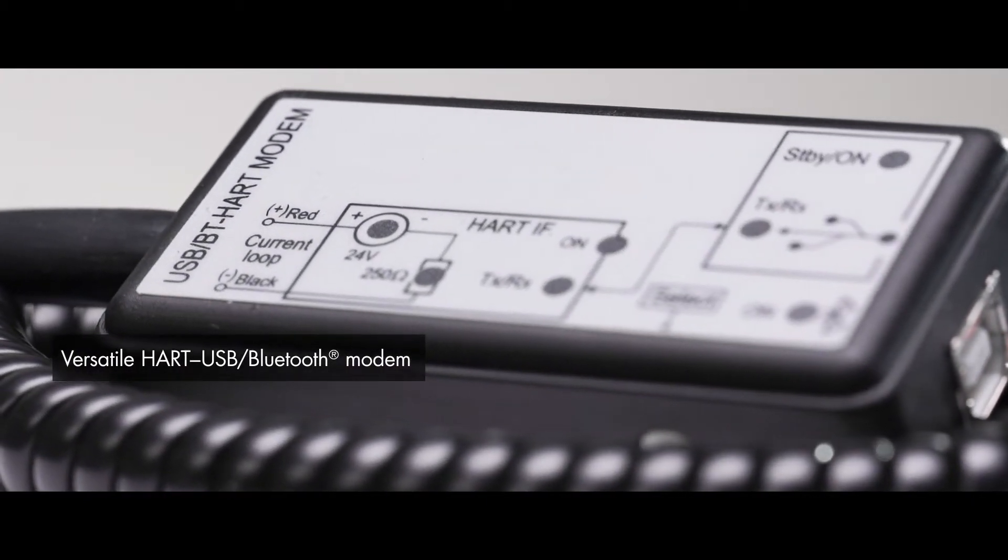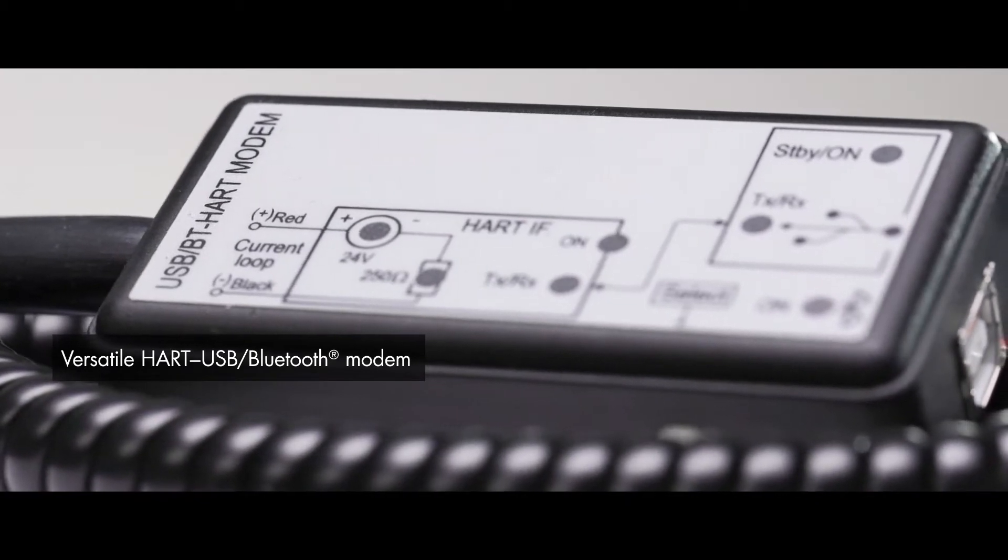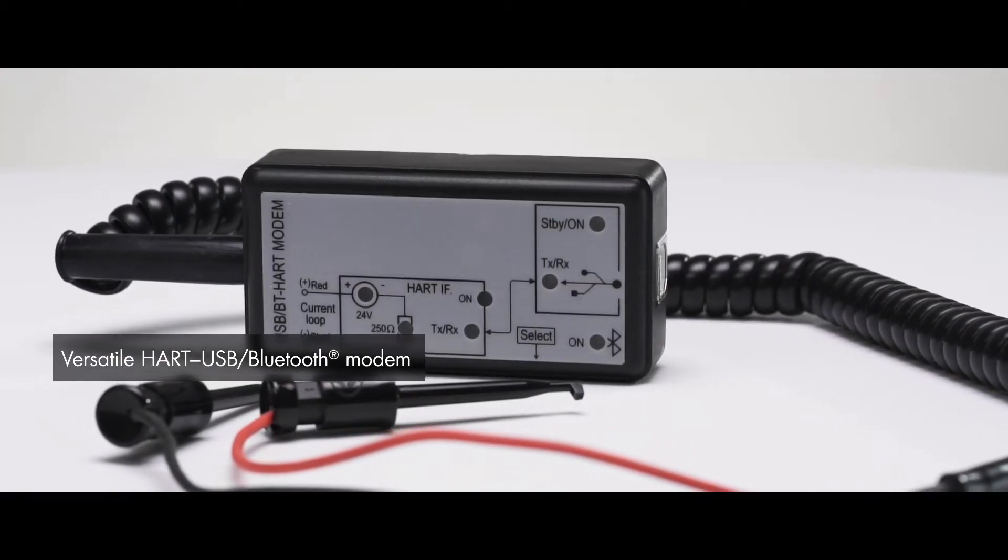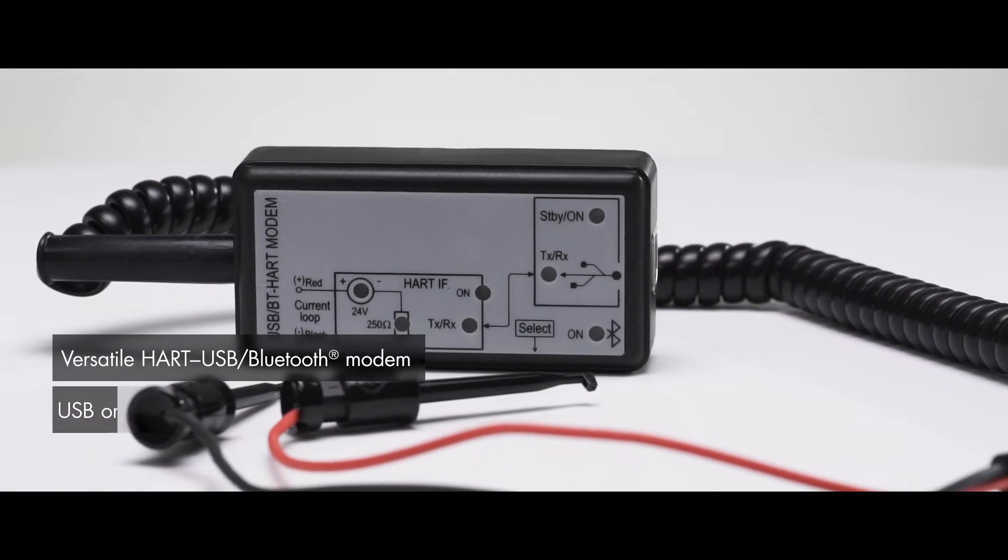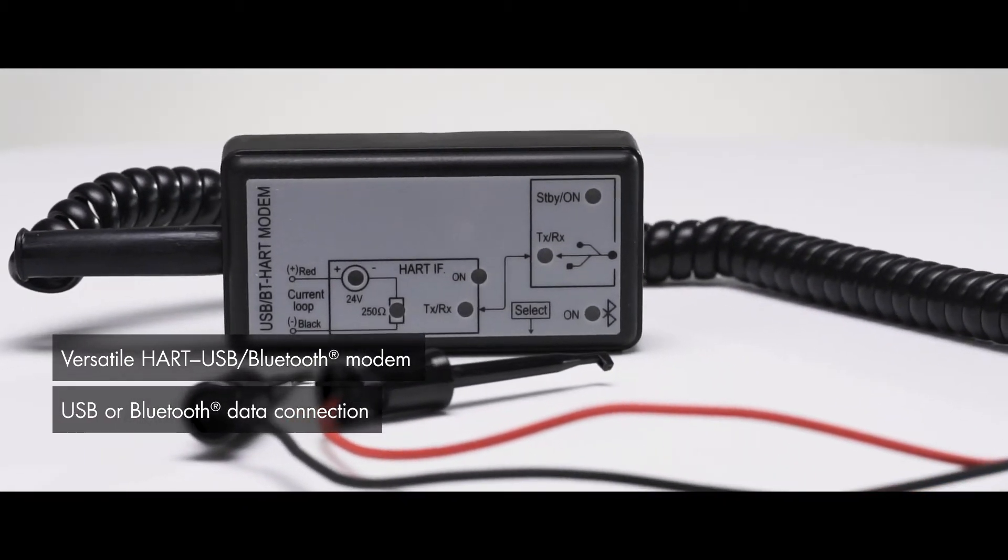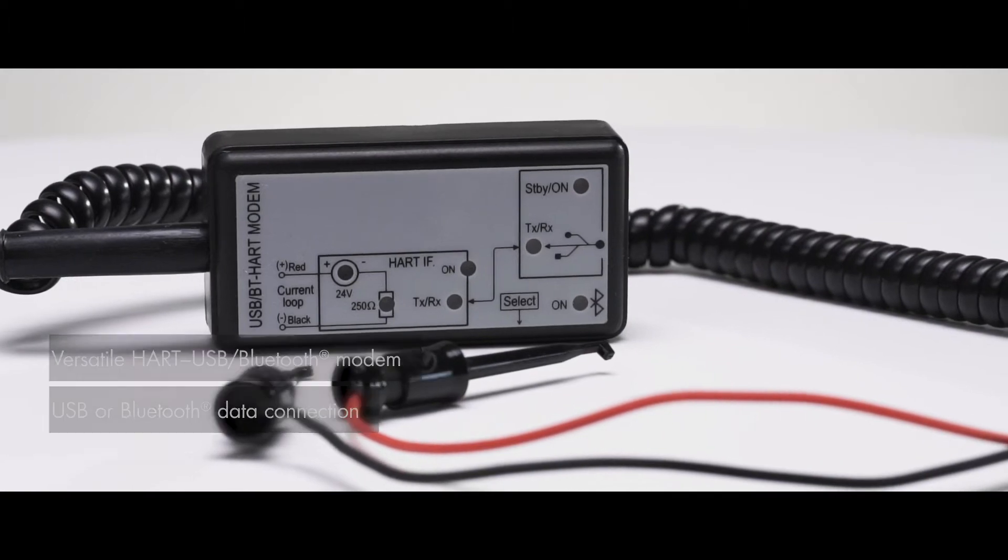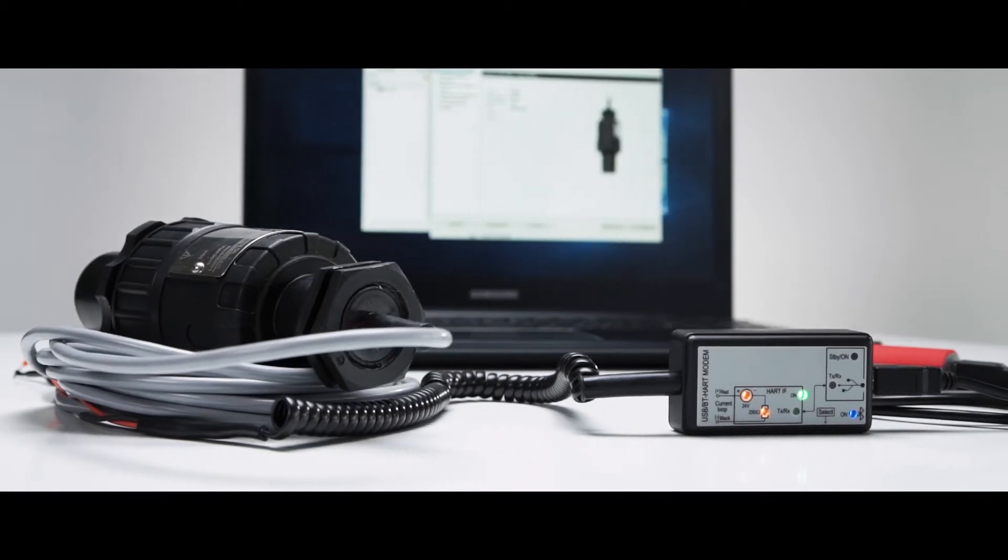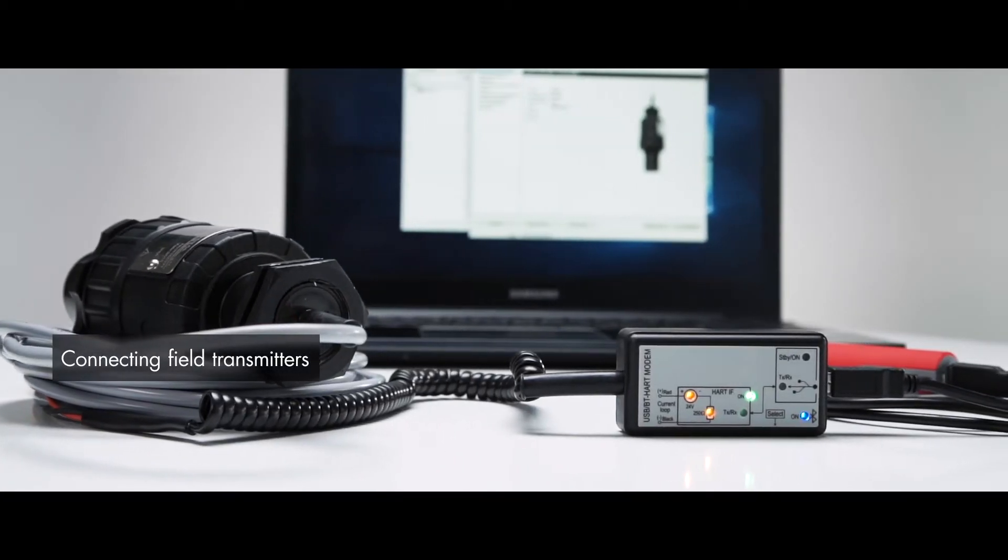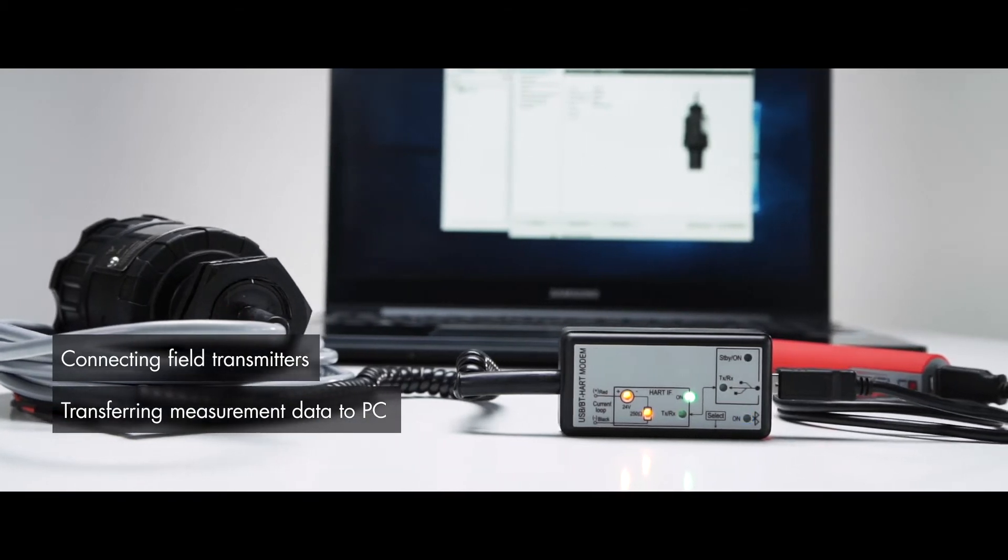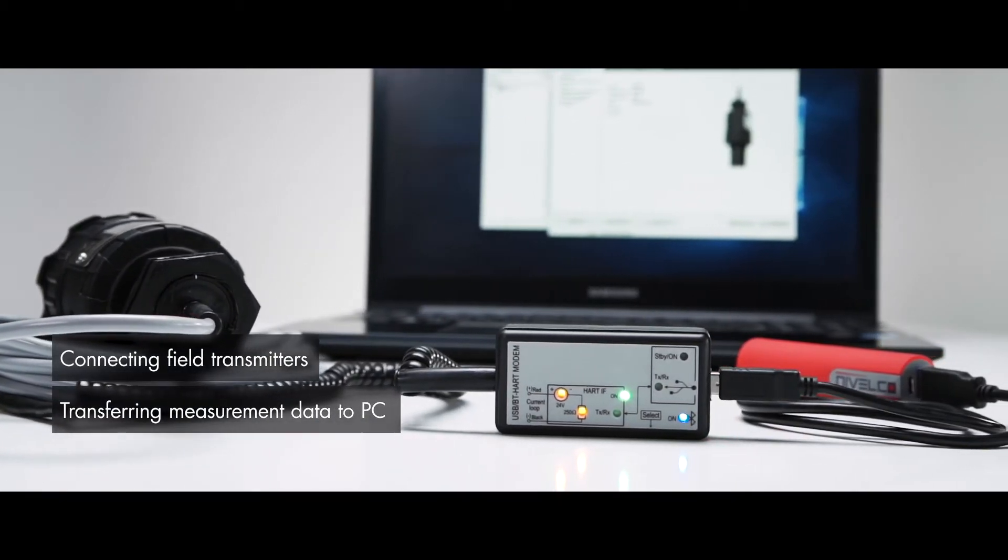The latest member of Nivelco's Unicom Universal Communication Interface product family, SAT-504 HART USB, Bluetooth Modem offers USB or Bluetooth data connection. These devices are designed for communication between HART-capable field devices and process controller computers or PLCs.